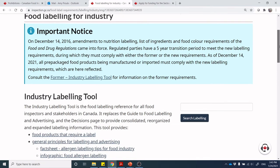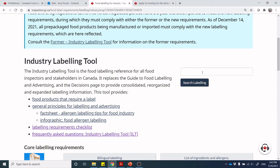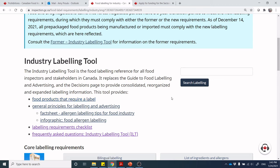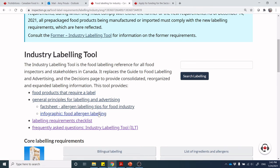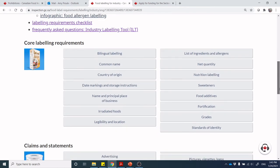So, food labeling for industry — there are some nice things. There are some search tools available to you. There are some general rules about food products that do require labels — some food products don't require labels, like fresh fruits and vegetables. There are some general fact sheets and infographics, and we can dive into some of the core labeling requirements listed here. We mentioned bilingual labeling.